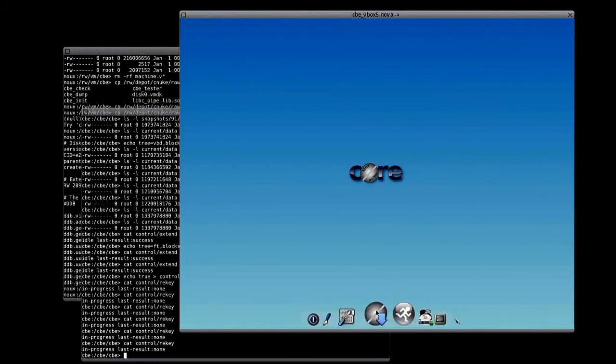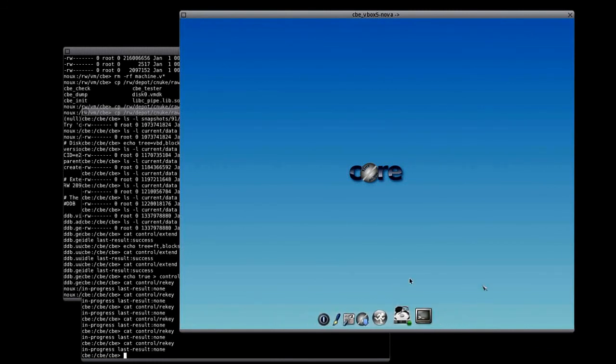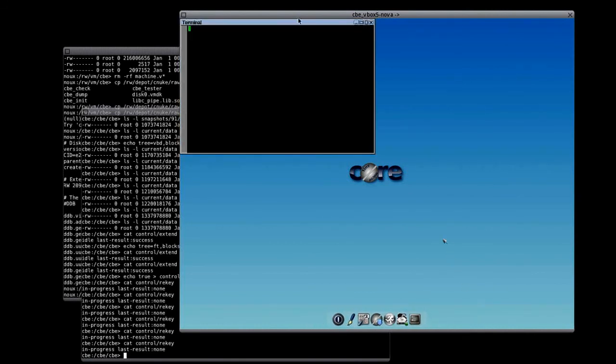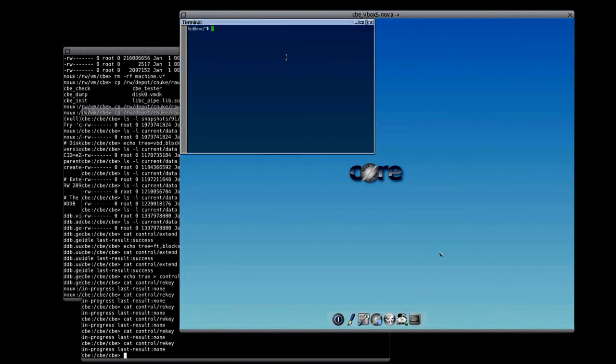So, here we are again. The Linux booted from the CBE device that is in the rekeying process and I could now continue using it. I hope you enjoyed this demo. So, thanks for watching.